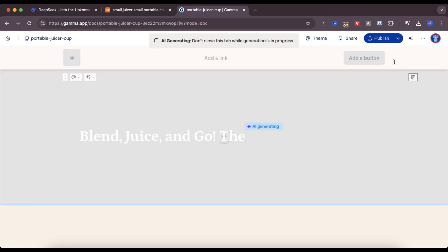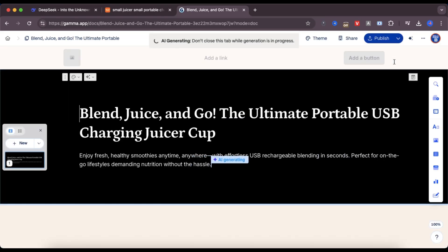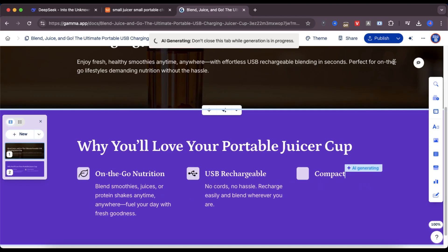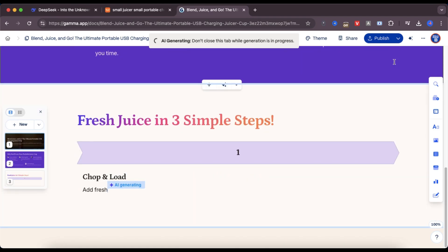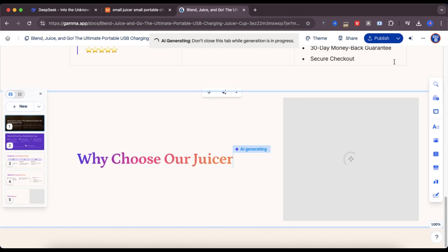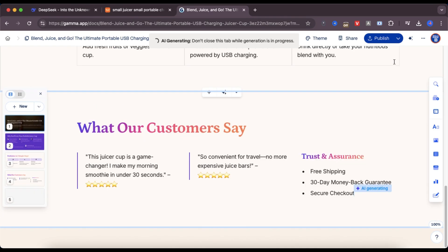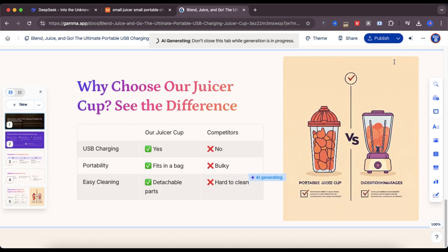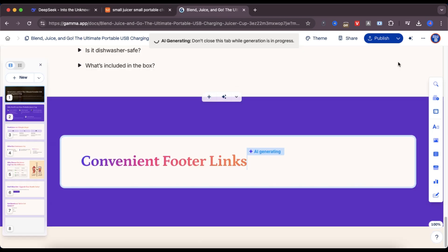This is where the magic happens. In just a few seconds, Gamma builds the entire landing page for me, section by section. I didn't write a single line of code and I didn't use any design tools. It just works.